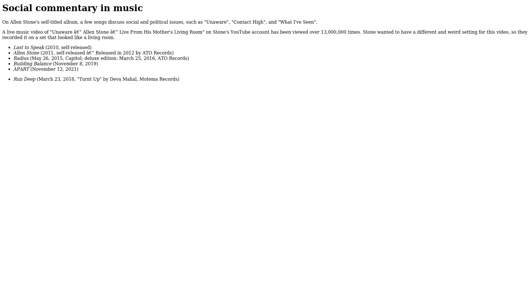Building Balance, November 8, 2019. A Peer To, November 12, 2021. Run Deep, March 23, 2018. Turned Up by Deva Mahal, Motma Records.